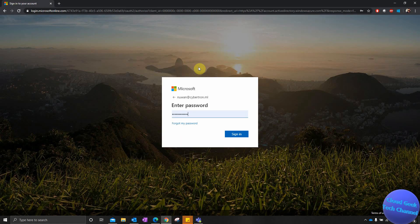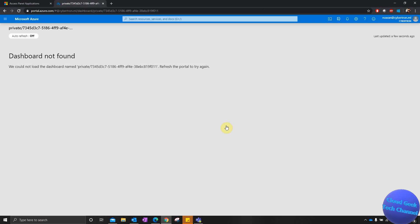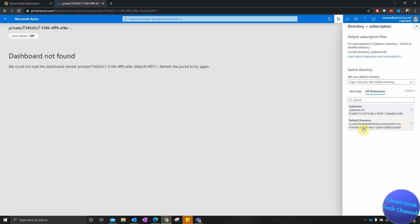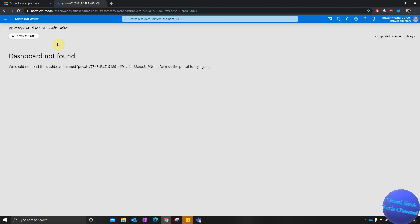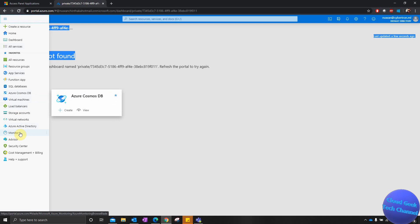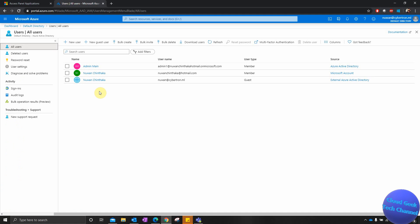I'm going to log into the Azure portal using the guest user credentials. Signed in as that user, I can see that directory — the default directory, which is the one I received the invitation from, is now added. Selecting that directory and going to Azure Active Directory and then Users, I can see the user has been added. The username is there, added as a guest user with source External Azure Active Directory.